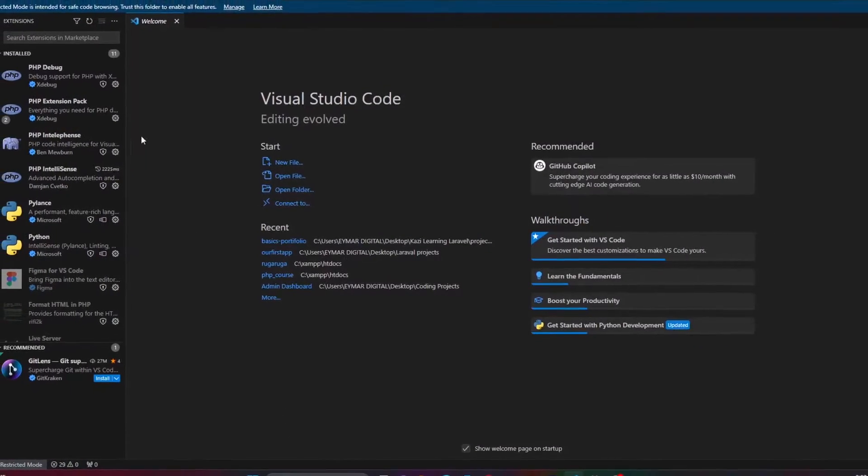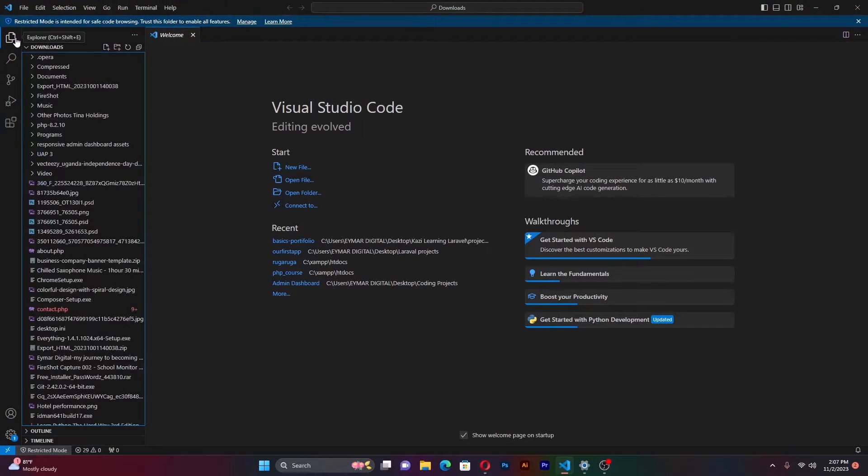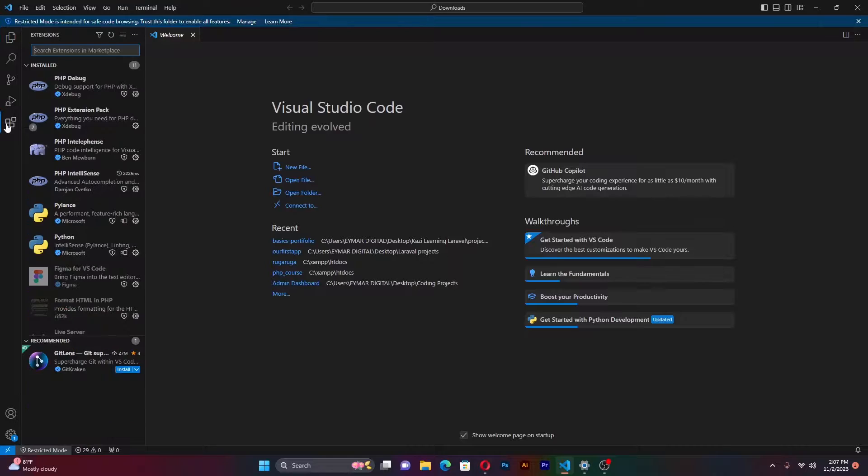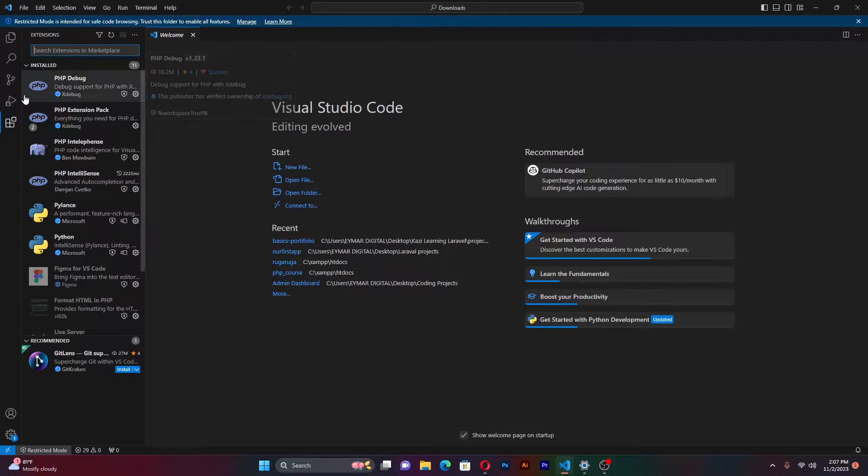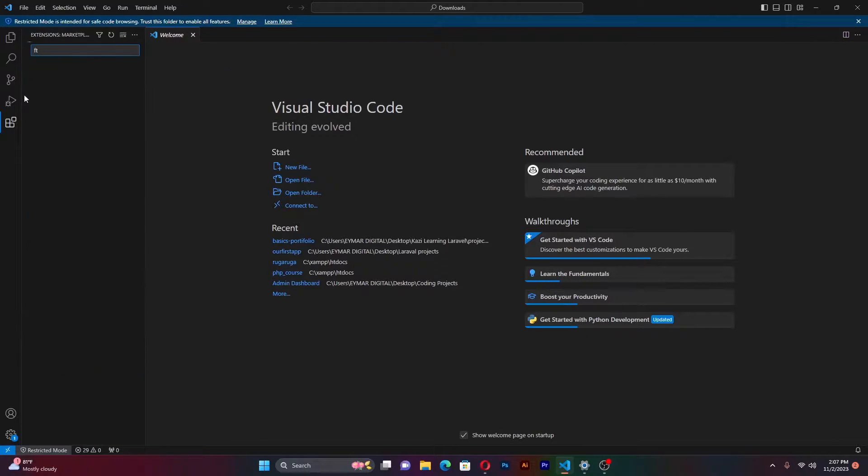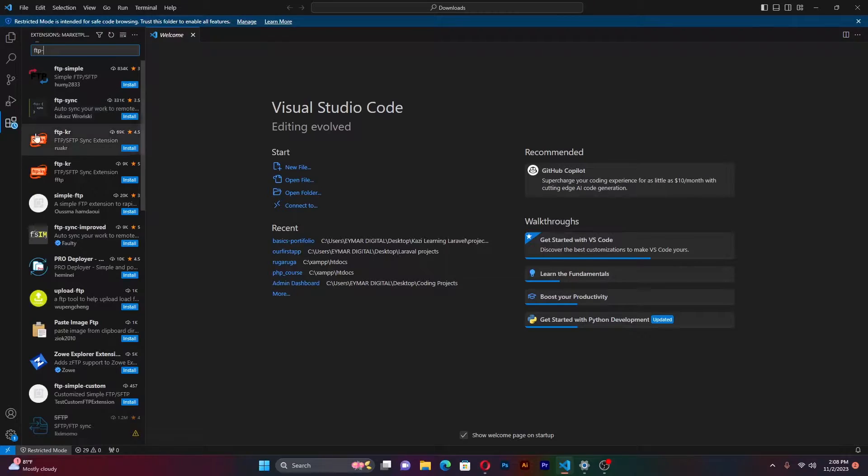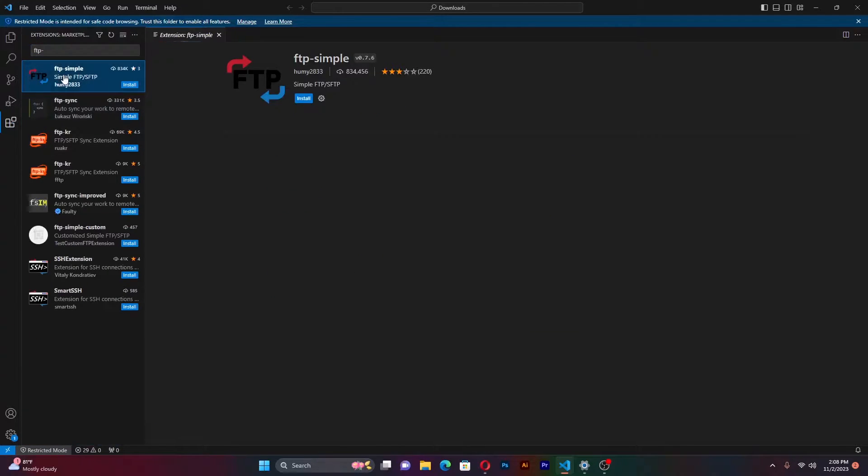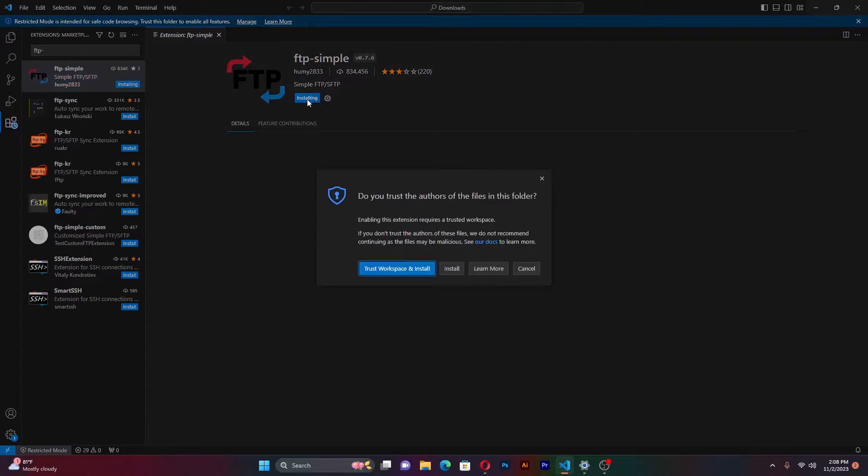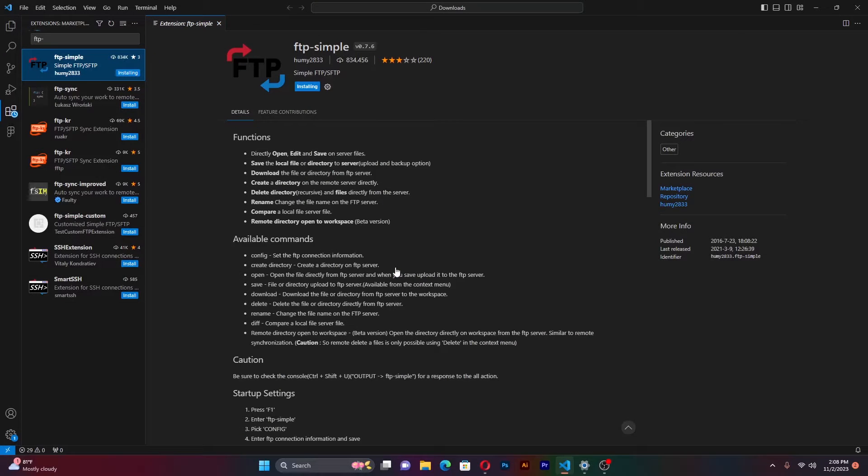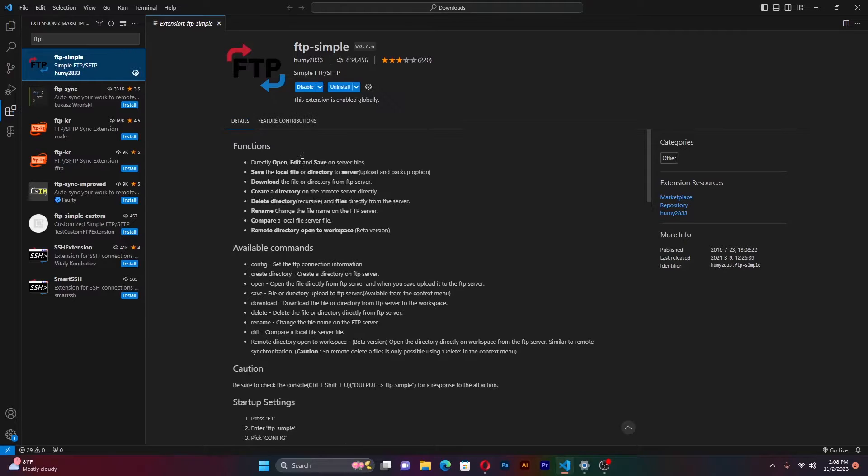Here I am in VS code. All I have to do is go to extensions. From extensions, we're going to be using one simple extension called FTP simple. Type in FTP simple. Here it is. Click on it, click install. I trust, and like that, it will be installed within no time.